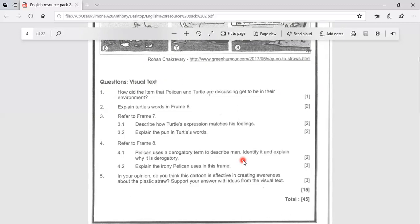This is derogatory because it implies that man is a destructive blood sucker that harmfully affects the environment by only consuming and not giving back.